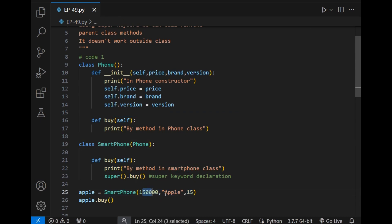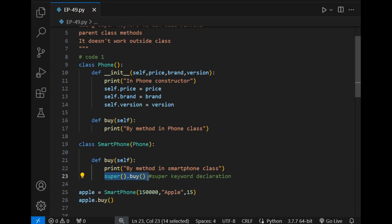...which are 15,000, Apple, and a brand name or version name. After that I will simply print apple.by. So what do you think — after using this super.by keyword in this code, will it print the output, or will it give me an error saying it has no attribute? I hope you have given the answer in the comment section. Now let's run the code.